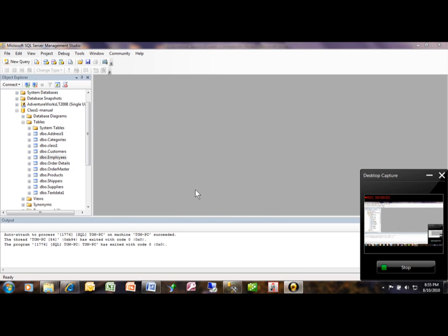Okay, next we're going to do something that's called a full-text index. The reason that you would use a full-text index is if you're searching a text field that has a lot of text of a very large table.